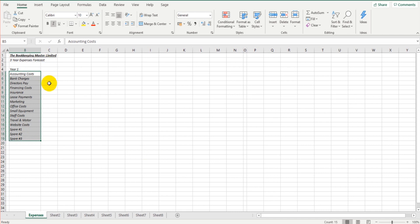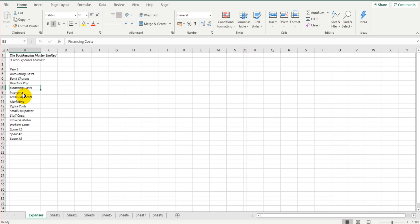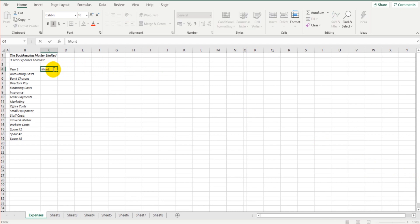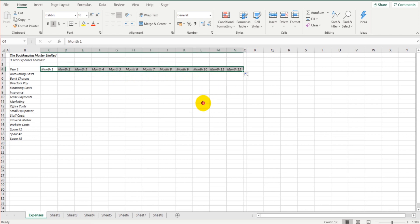If you need more than the 15 cells from B5 to B19, you can create a new tab, list everything in detail there, and then just have categories of expenses on the main expenses forecast — such as office expenses, travel expenses, and so on. On the top row, I'm going to put in months: Month One, Month Two, and so on. If I highlight those cells and click and drag the filled box at the bottom right, it should auto-fill all the way to Month Twelve.